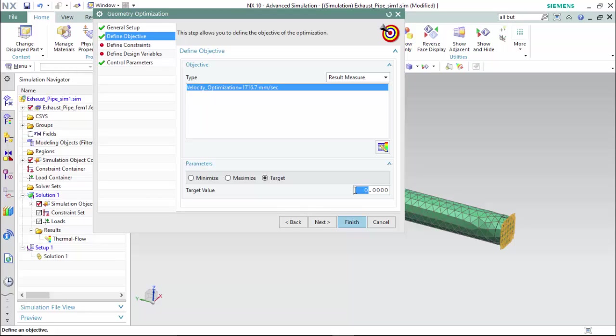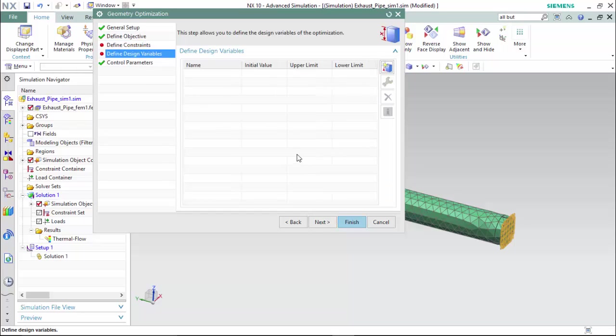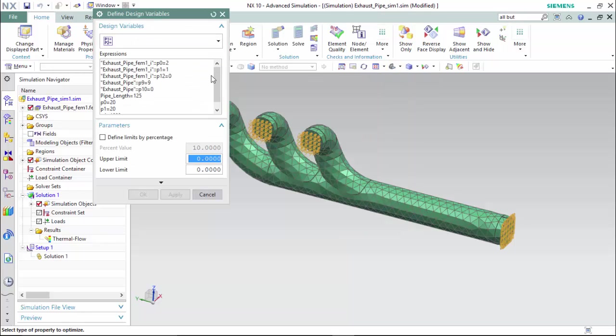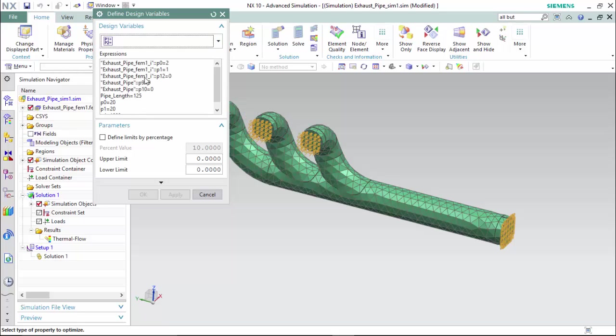And we will say we would like an average velocity of 1650 millimeters per second. No constraints are required. Now we can define our design variable, and we do so by a design variable method of expressions and selecting our previously assigned expression for the pipeline.